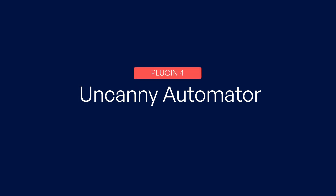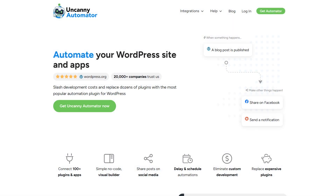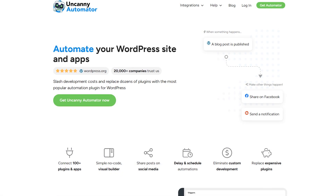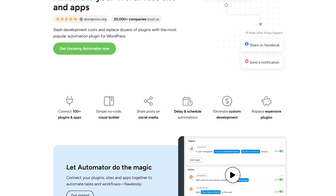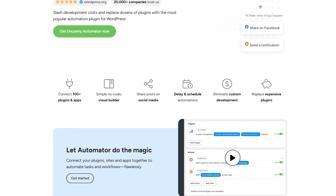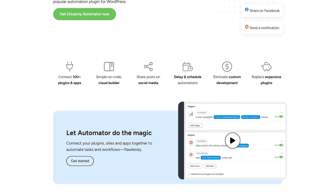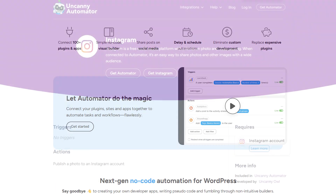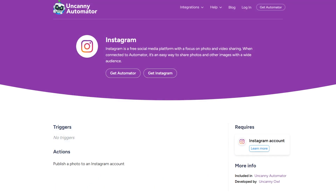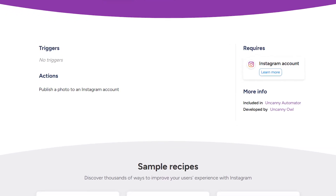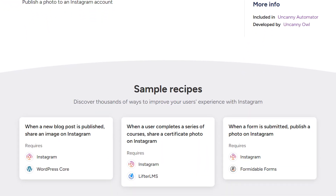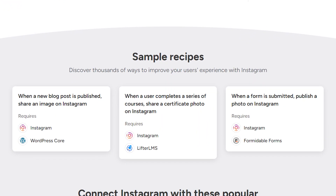Number 4 is Uncanny Automator — an unrivaled automation tool for WordPress. This exceptional plugin allows you to effortlessly connect third-party apps with WordPress plugins and automate your workflows, all without requiring any coding skills. With the Instagram integration provided by this plugin, you can create seamless workflows that automatically post an Instagram photo when a new form is submitted, share an image on Instagram upon publishing a new blog post, and much more.